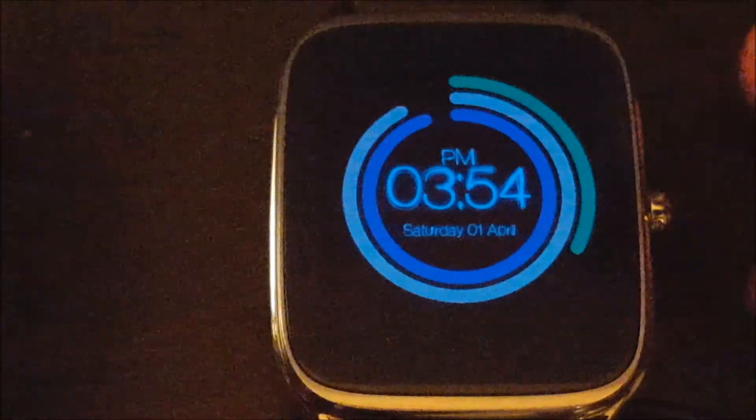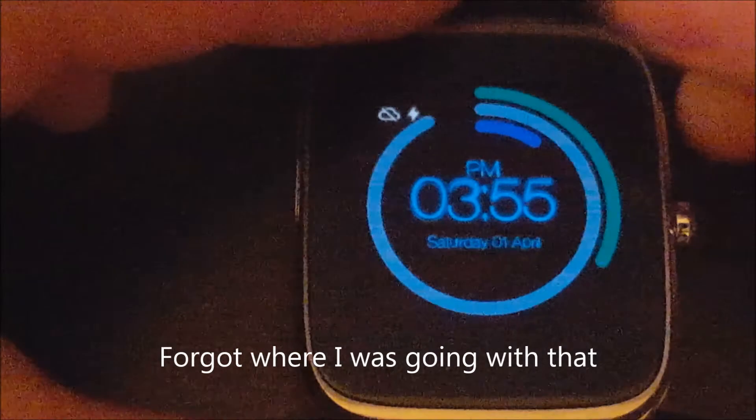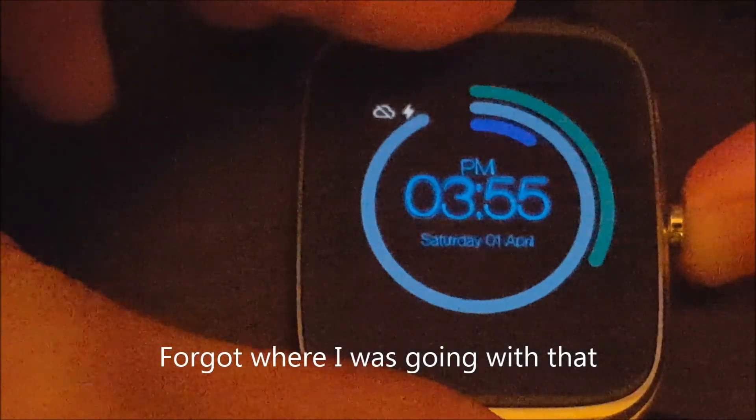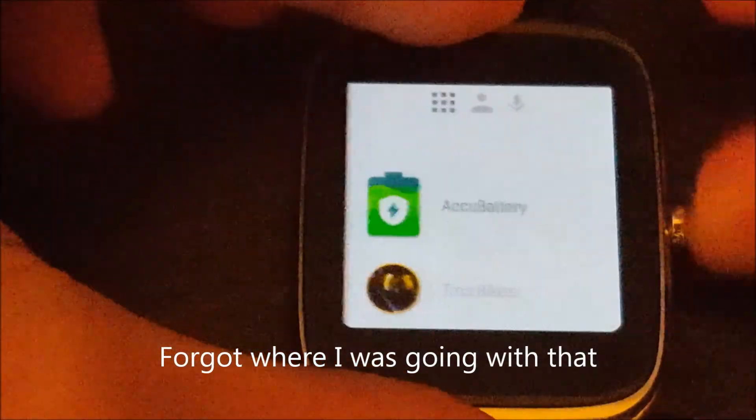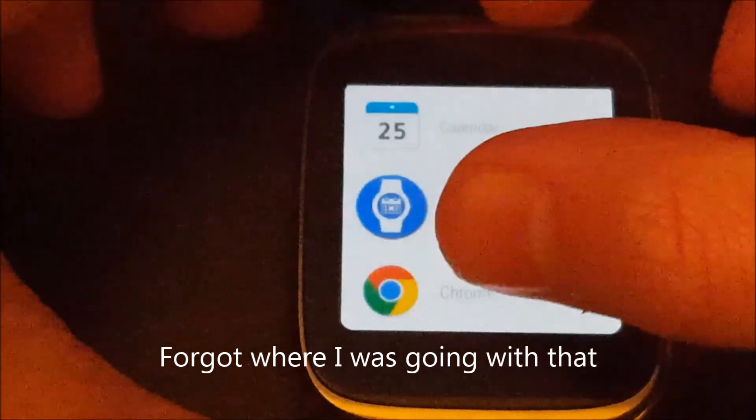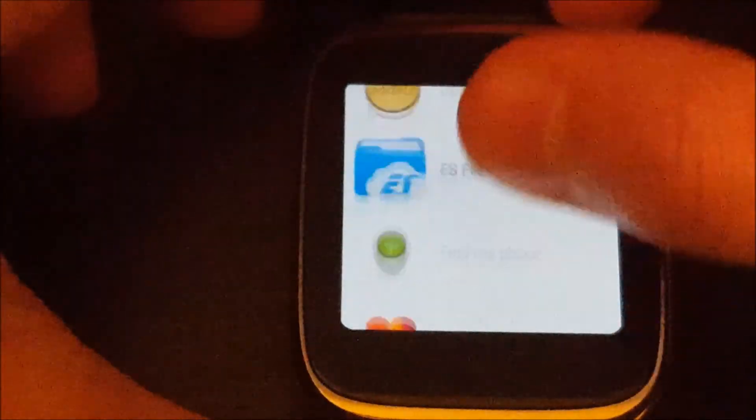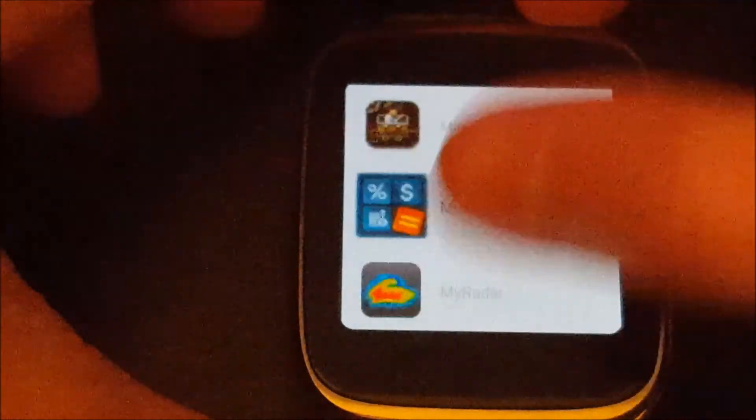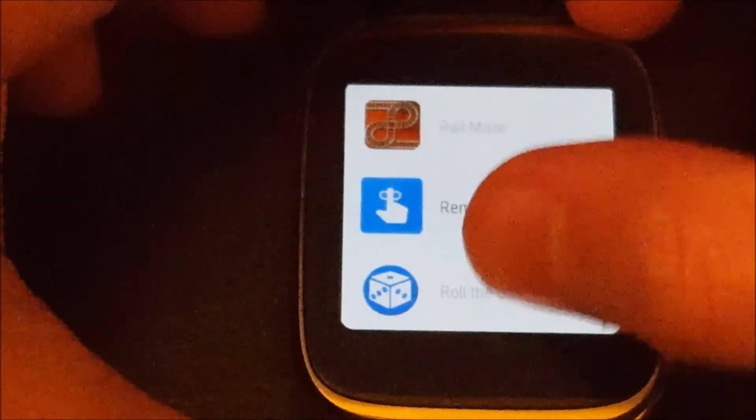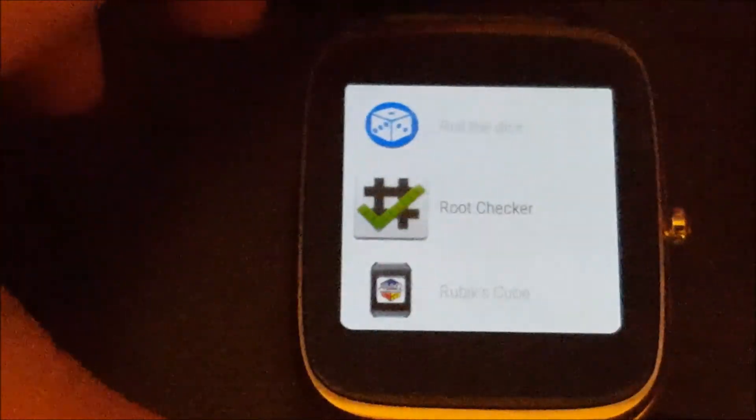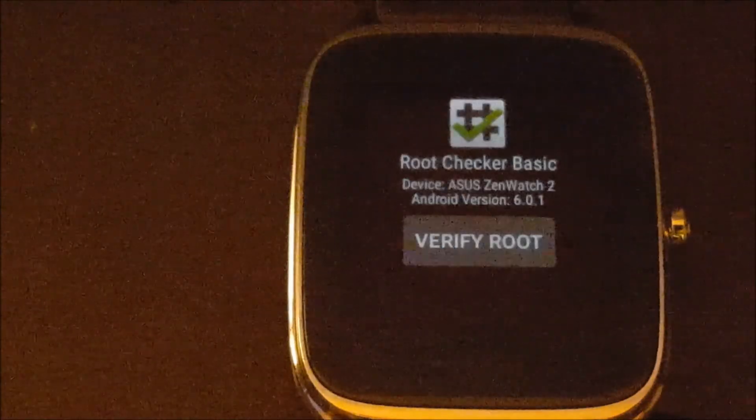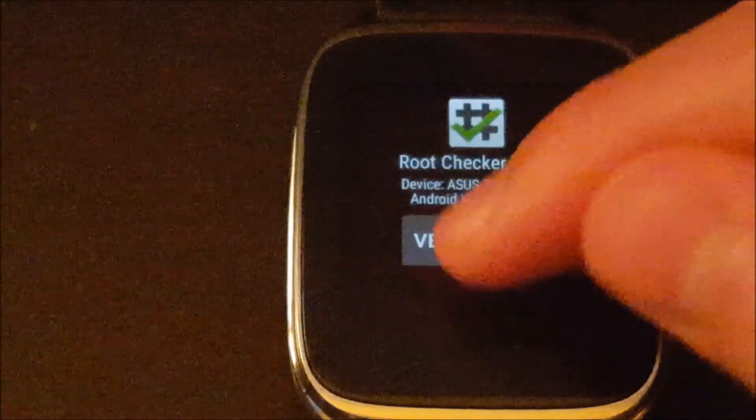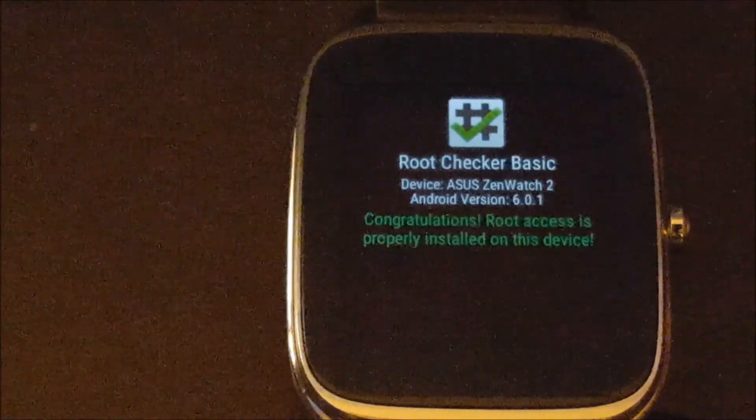All right, so it just loaded in. Let me go ahead and log in real quick. All right, so we're going to go ahead and open up the SuperSU or root access checker app. Should be down here, I believe. There it is. Go ahead, verify root, and there we go.